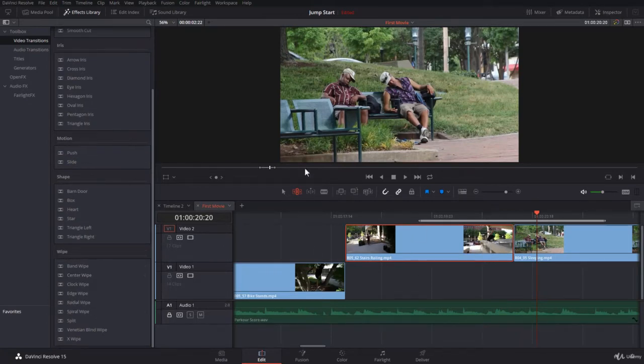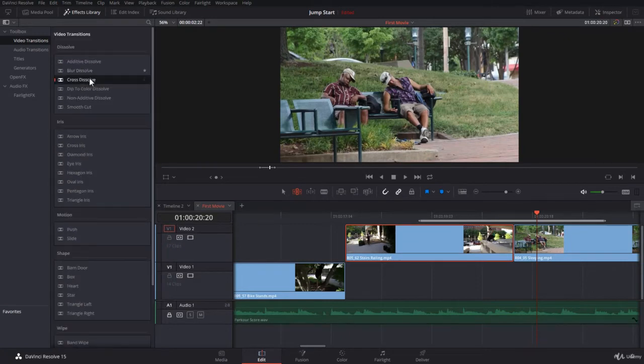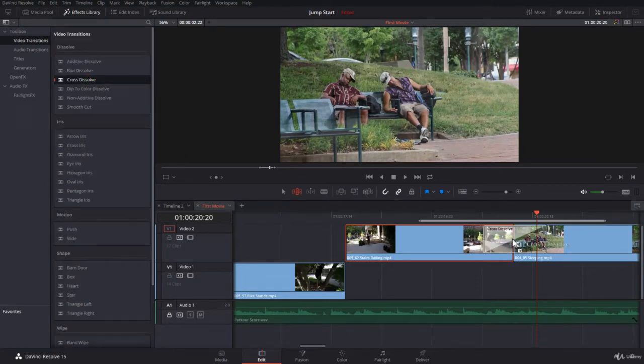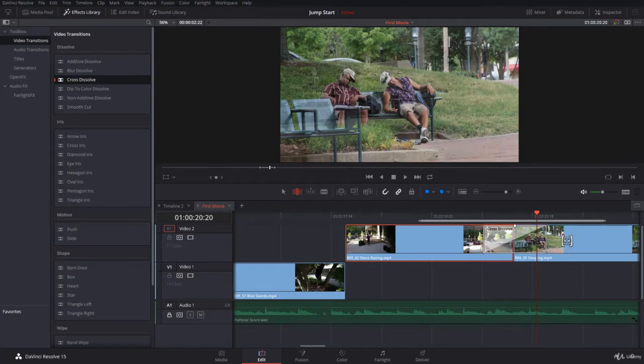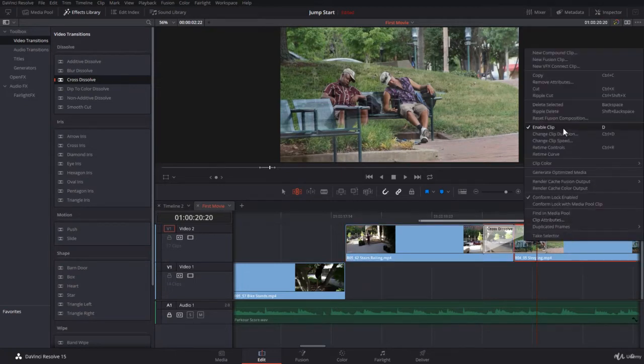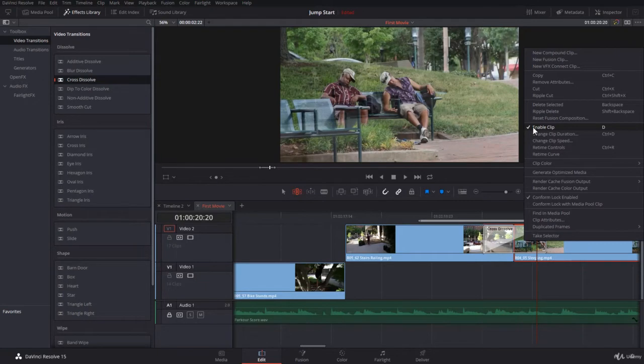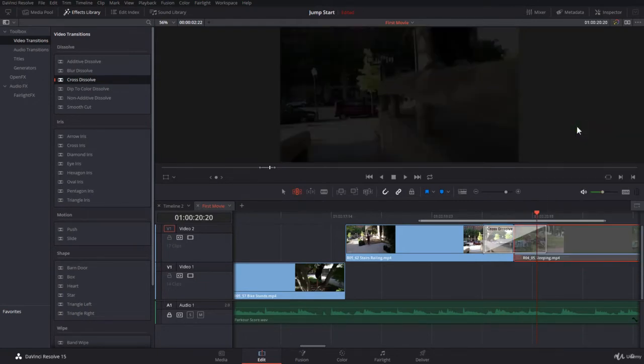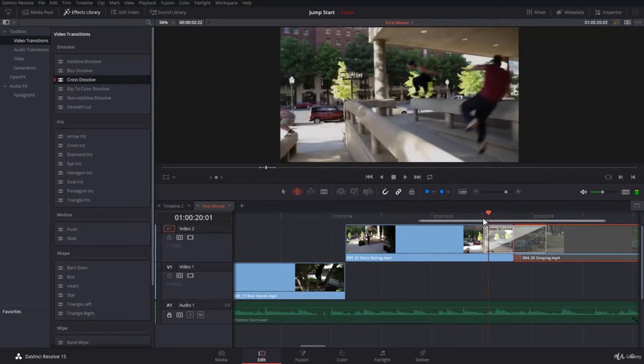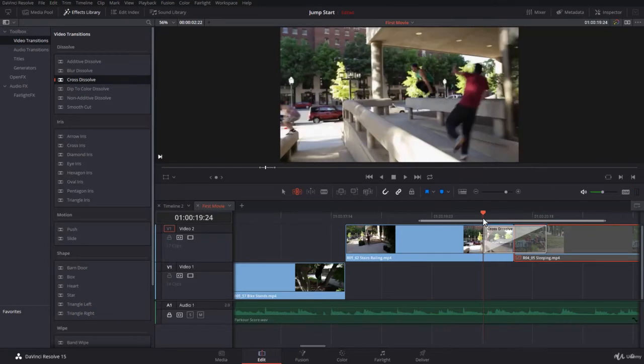Let me show you the effect of the handles here. Let's take the simple cross dissolve. I click and drag and put it just in the middle. I will take the outgoing clip, right click on it, and disable the clip. So you uncheck enable clip. The shortcut is D. So that's what exactly is happening.